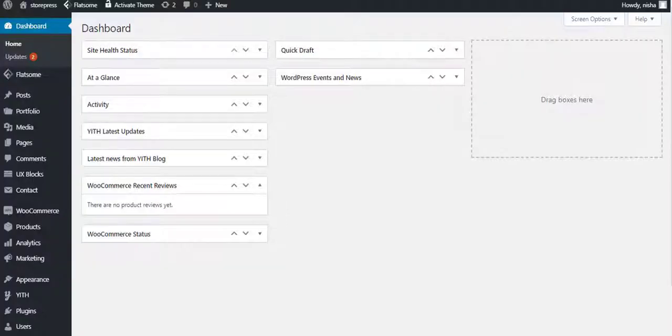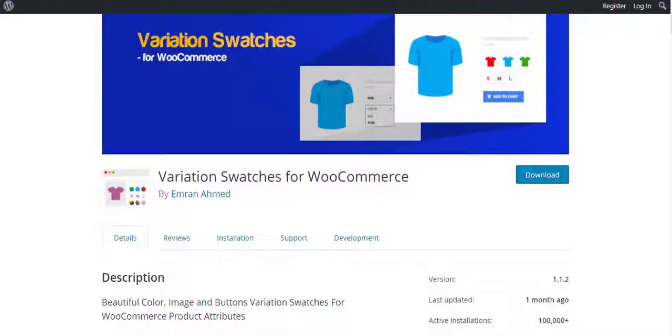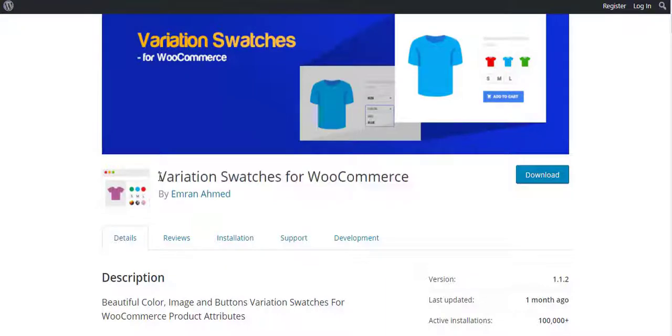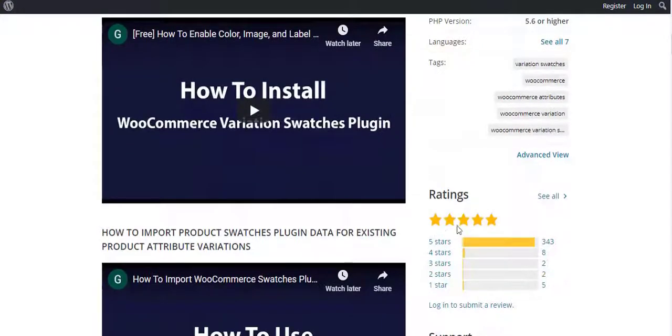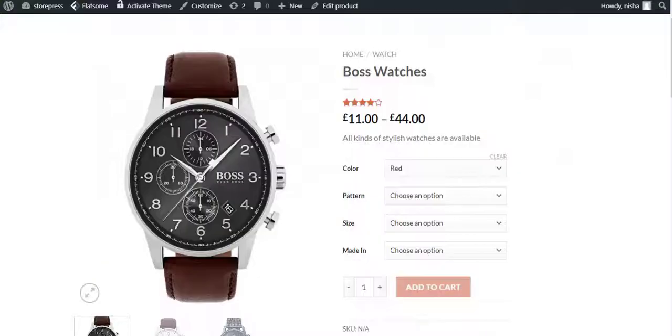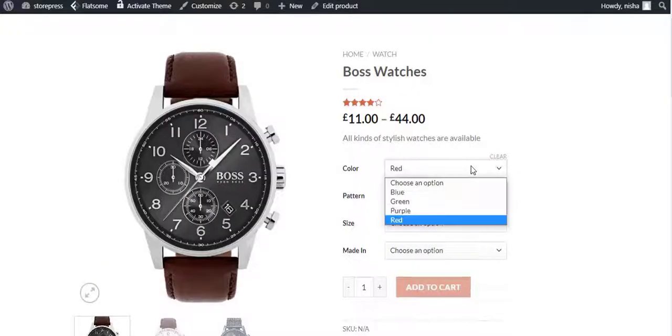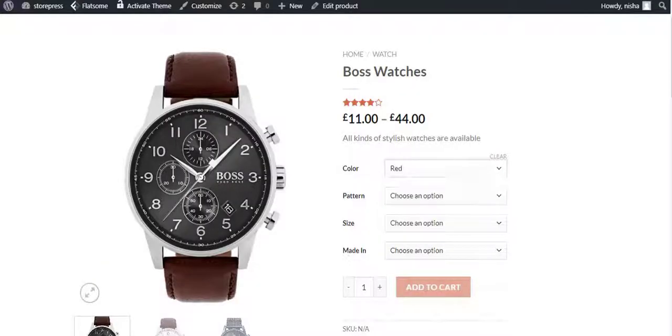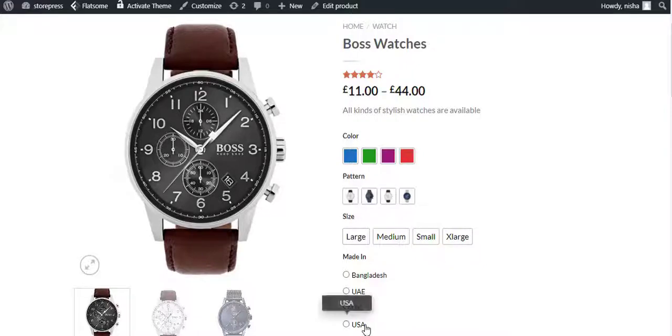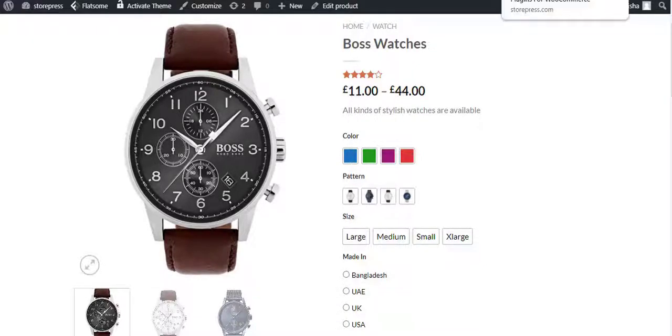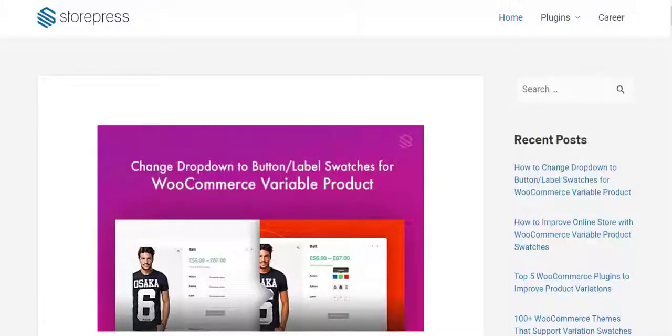Hello everyone, welcome to the tutorial of WP Create. The tutorial is sponsored by Variation Swatches for WooCommerce plugin by Imran Ahmed. It has 1 lakh plus active installations and 5 star rating. The plugin converts e-commerce variation select drop-downs into color, image, button and radio swatches. Find the plugin download link in the description box. To download more e-commerce plugins please visit storepress.com.